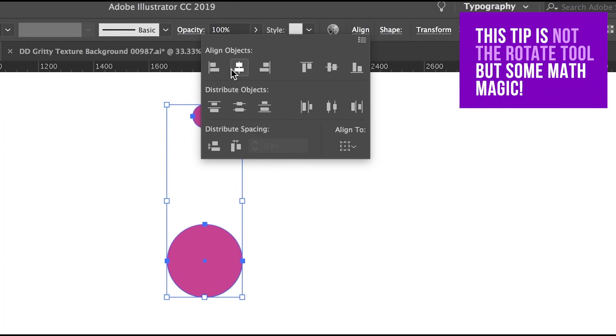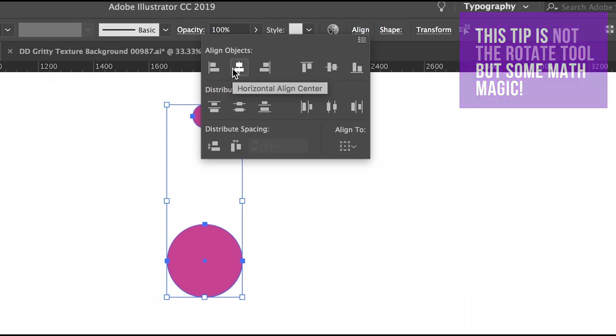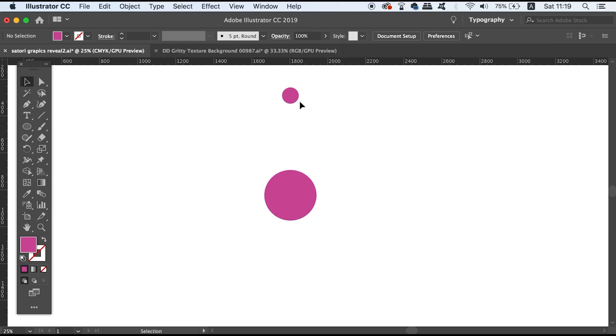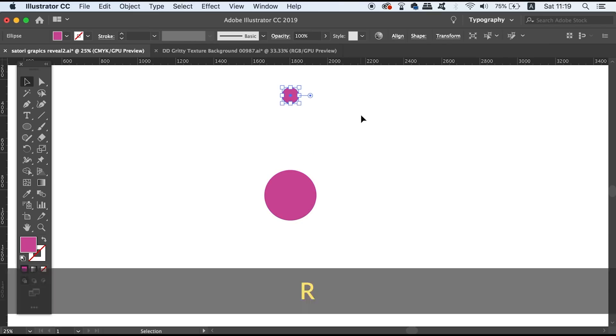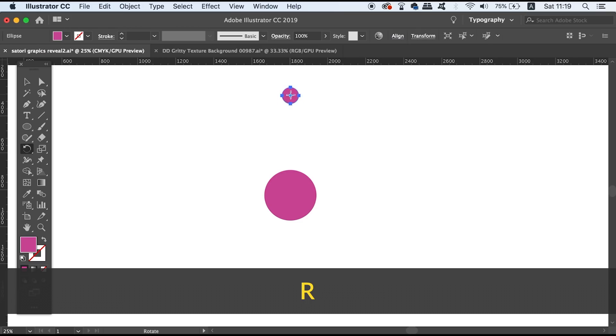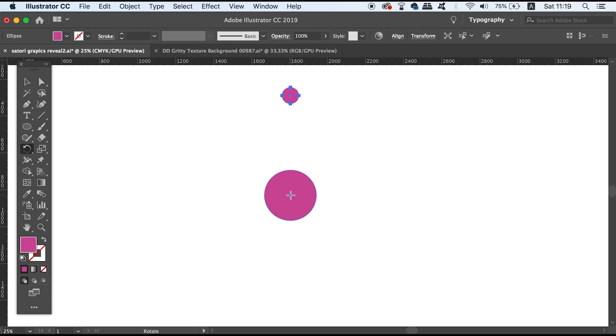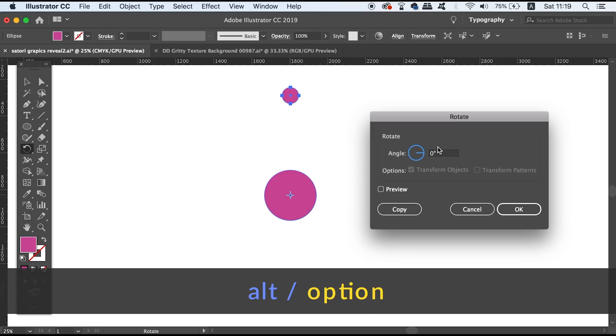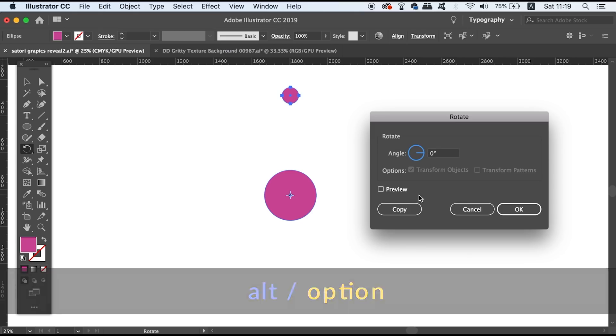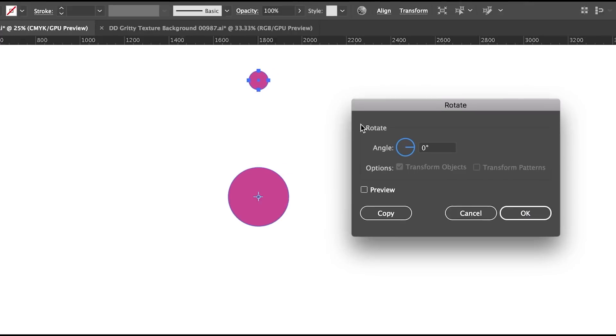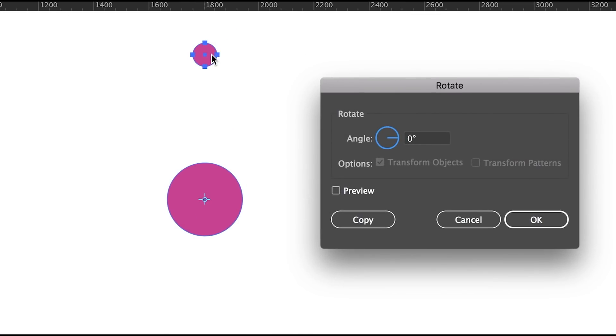Now say if I want to rotate this circle 20 times perfectly and evenly around this one, I can press R for the rotate tool and then drag the icon right down to the middle, hold down the Alt option key and then click again. Now if I don't know 20 times in degrees, I can just type in 360 divided by 20.